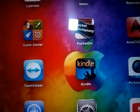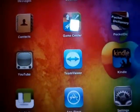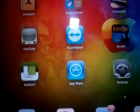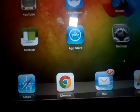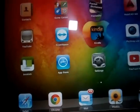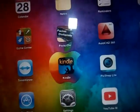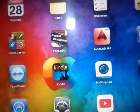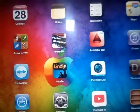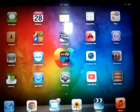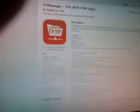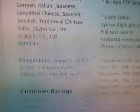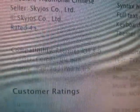As you can see, I have installed very useful apps on my iPad 1st generation. Now I'm going to show you how to install FTP manager, which normally requires iOS version 8.0, on the 1st generation iPad running iOS 5.1.1.